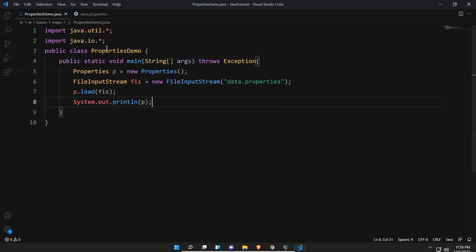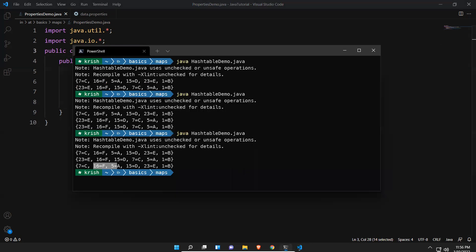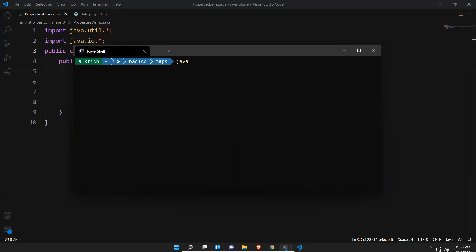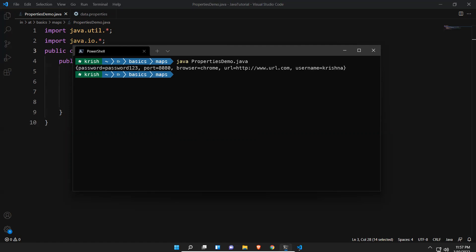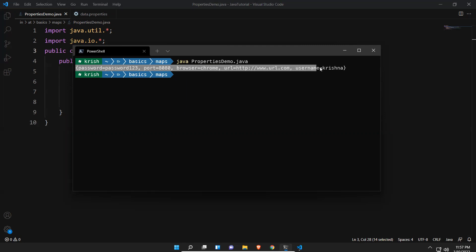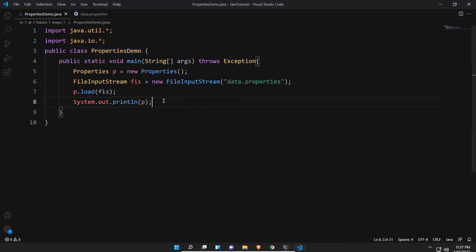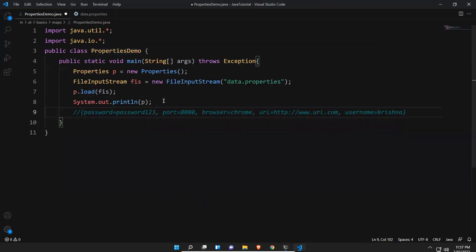Running the program, you can see the output: password=password, port=8080, browser=chrome, url=the URL, and username=krishna. Note that insertion order cannot be predicted — this is how the Properties class outputs the data.